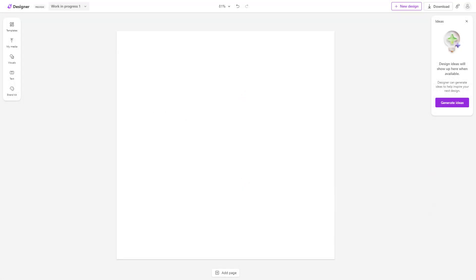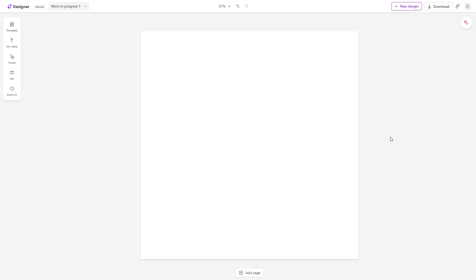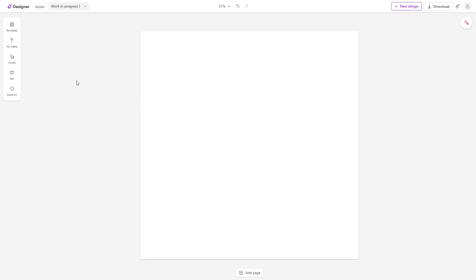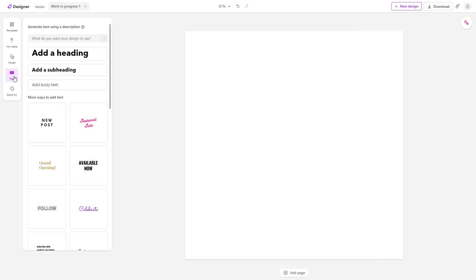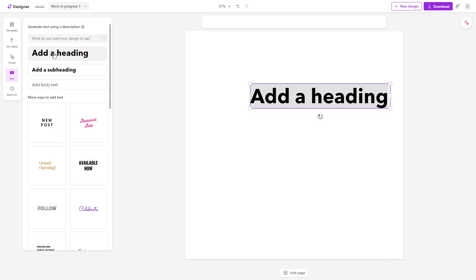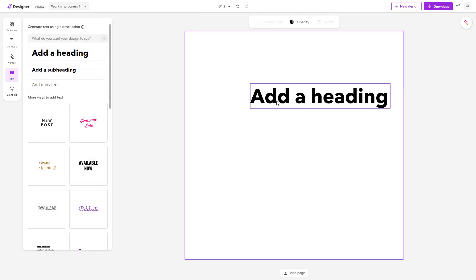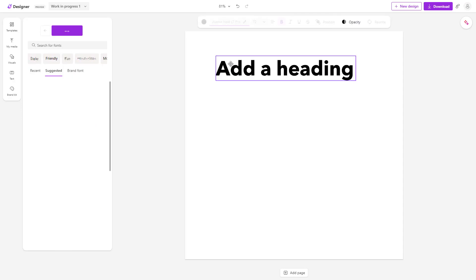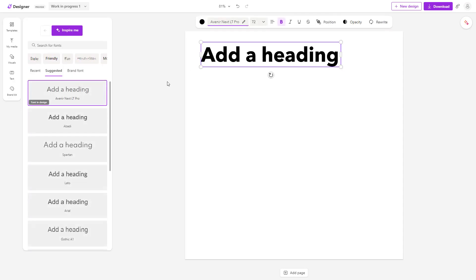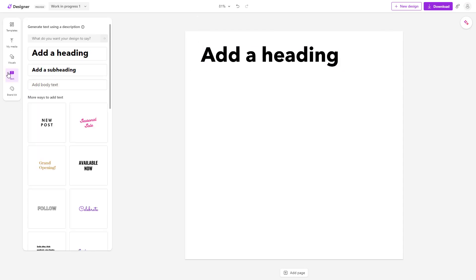Now let's see how we can replace all the text inside of Microsoft Designer. To do that, I'm going to the text area and click on add a heading and place it right here.